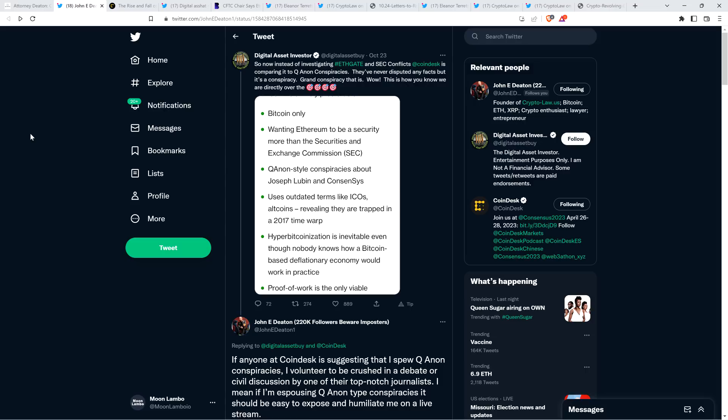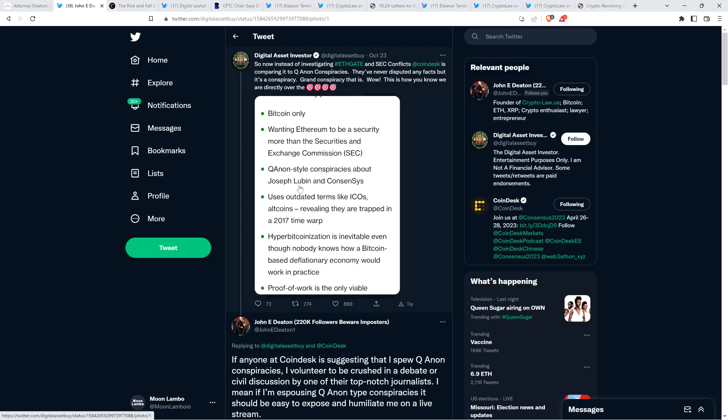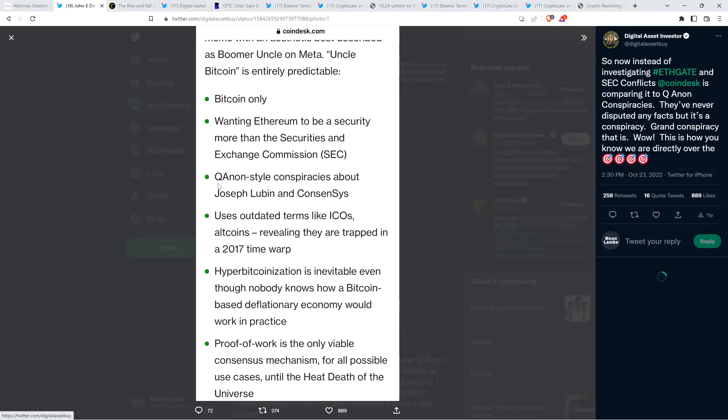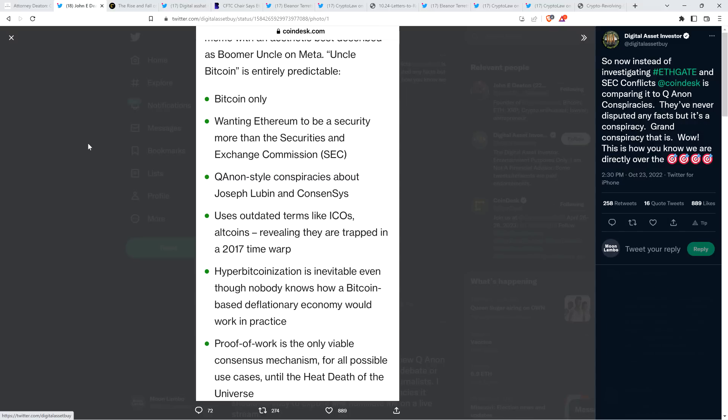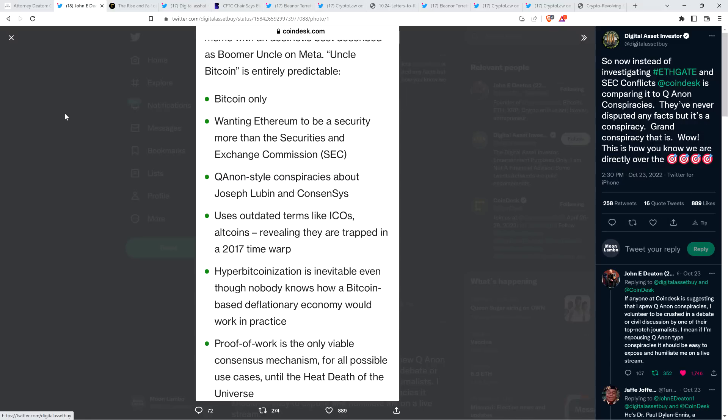And he said, so now instead of investigating ETHGATE and SEC conflicts, Coindesk is comparing it to QAnon conspiracies. They've never disputed any facts, but it's a conspiracy. Grand conspiracy, that is. Wow. This is how you know we are directly over the target. And then he shared this screen grab from the article.